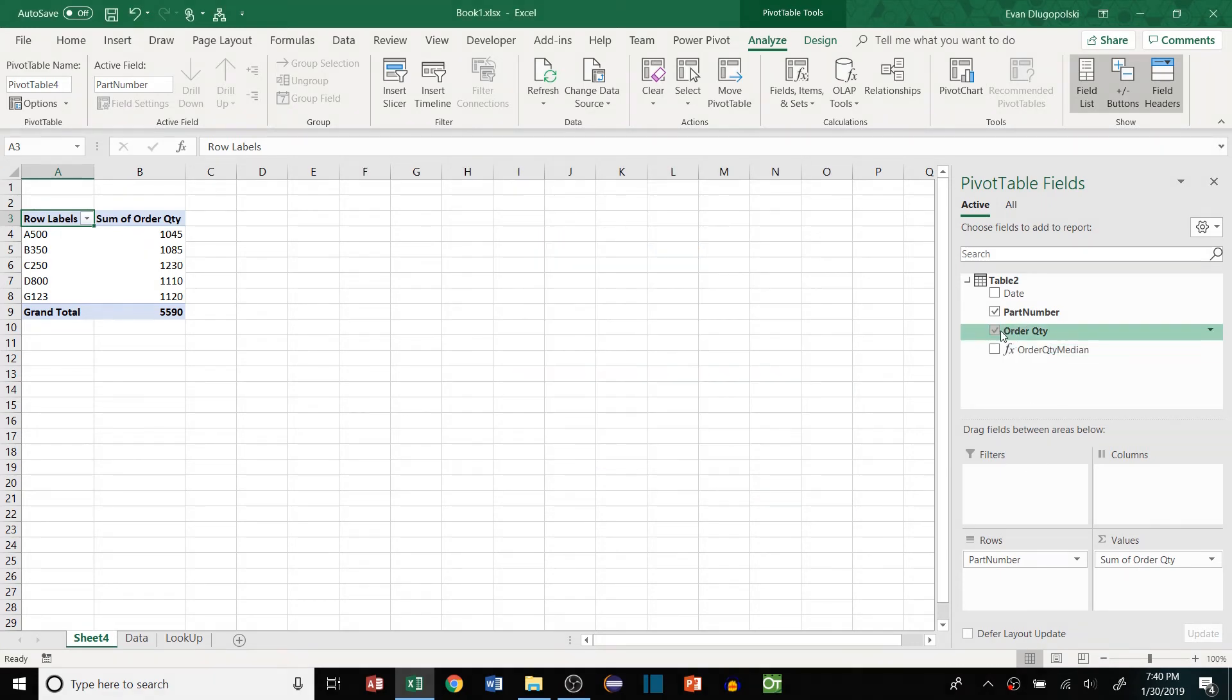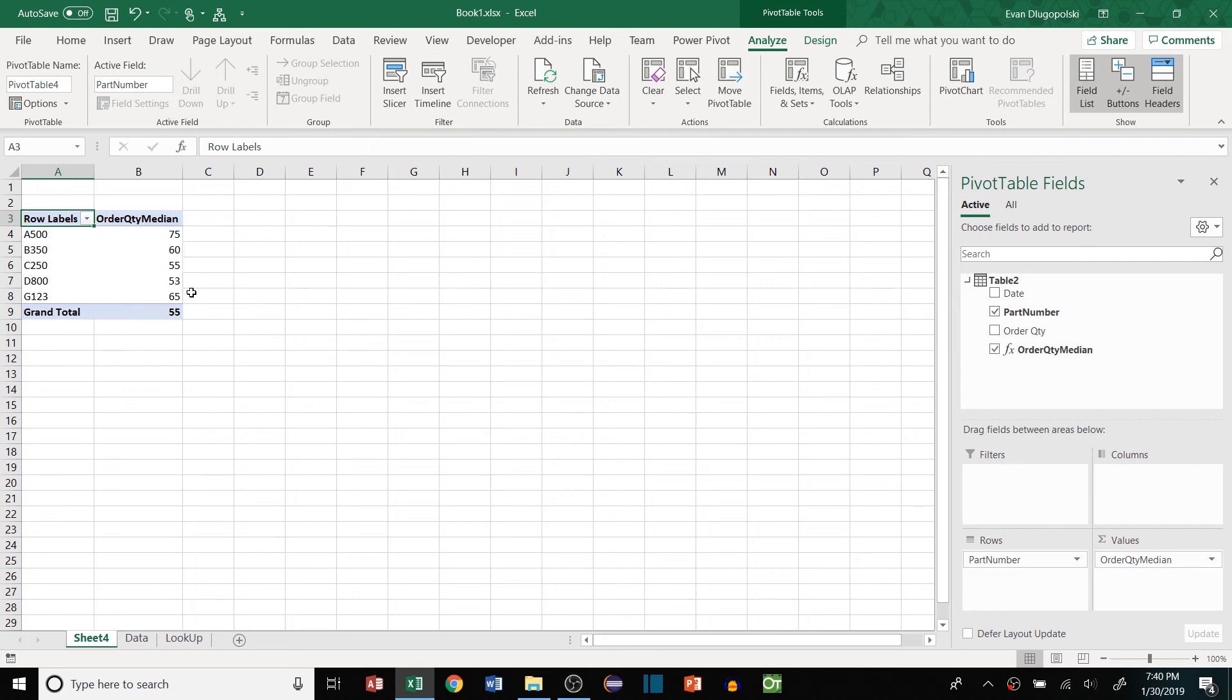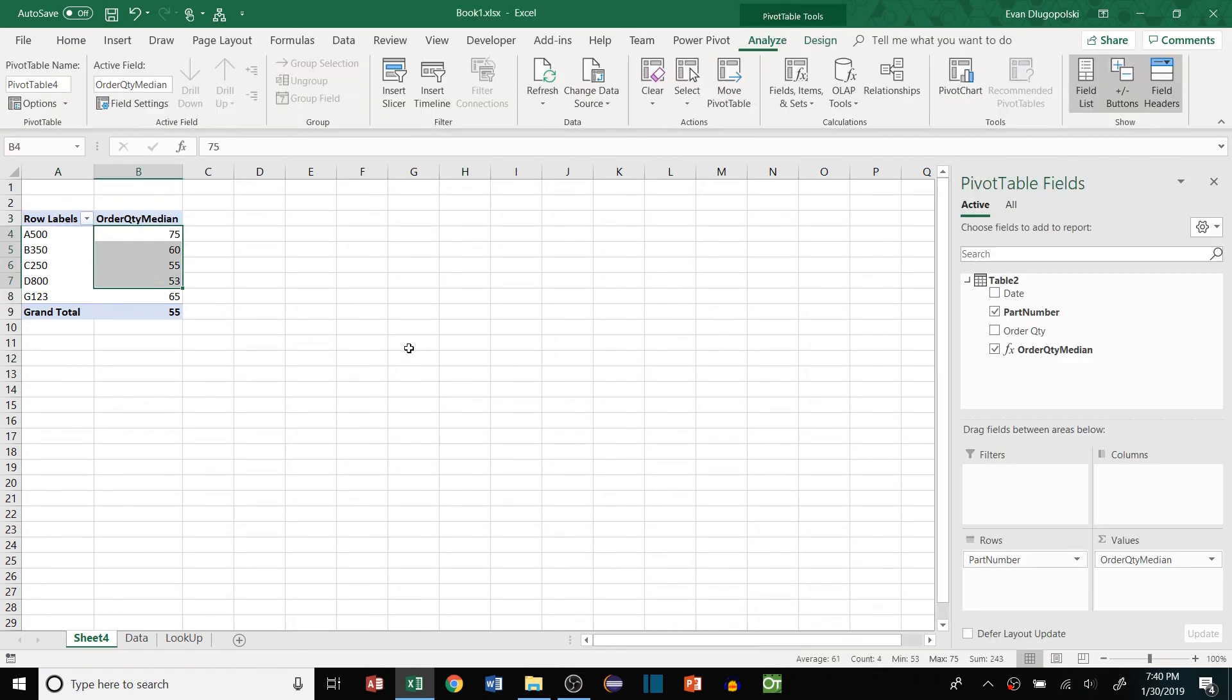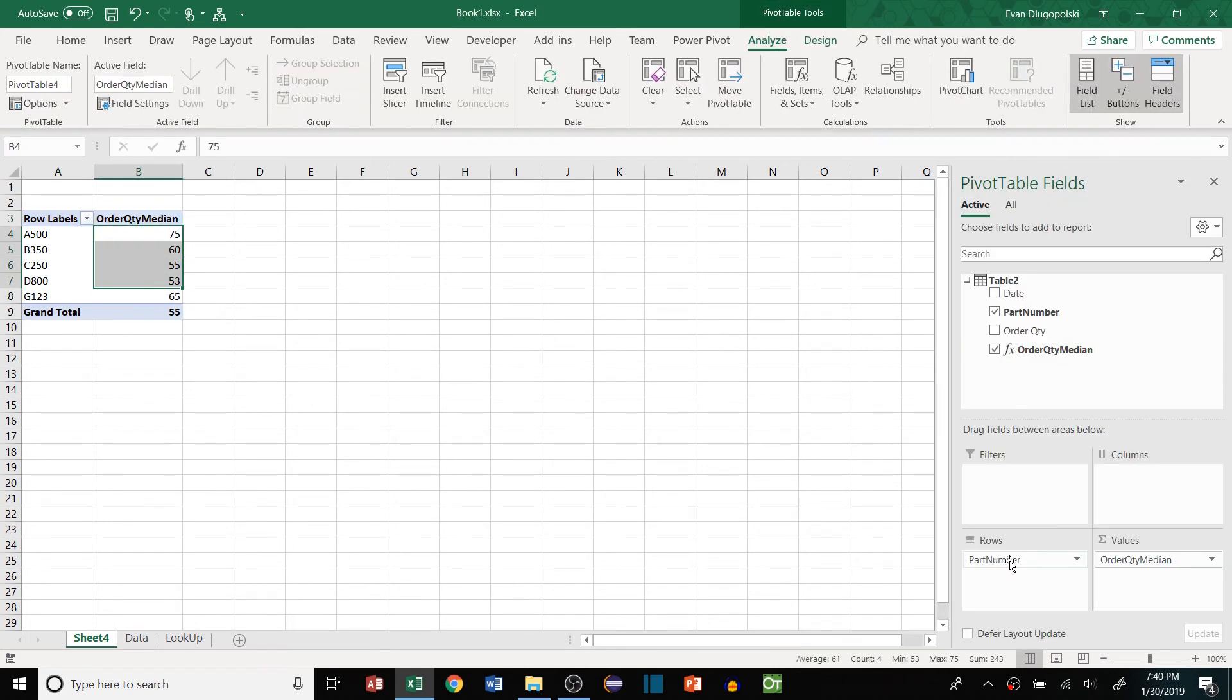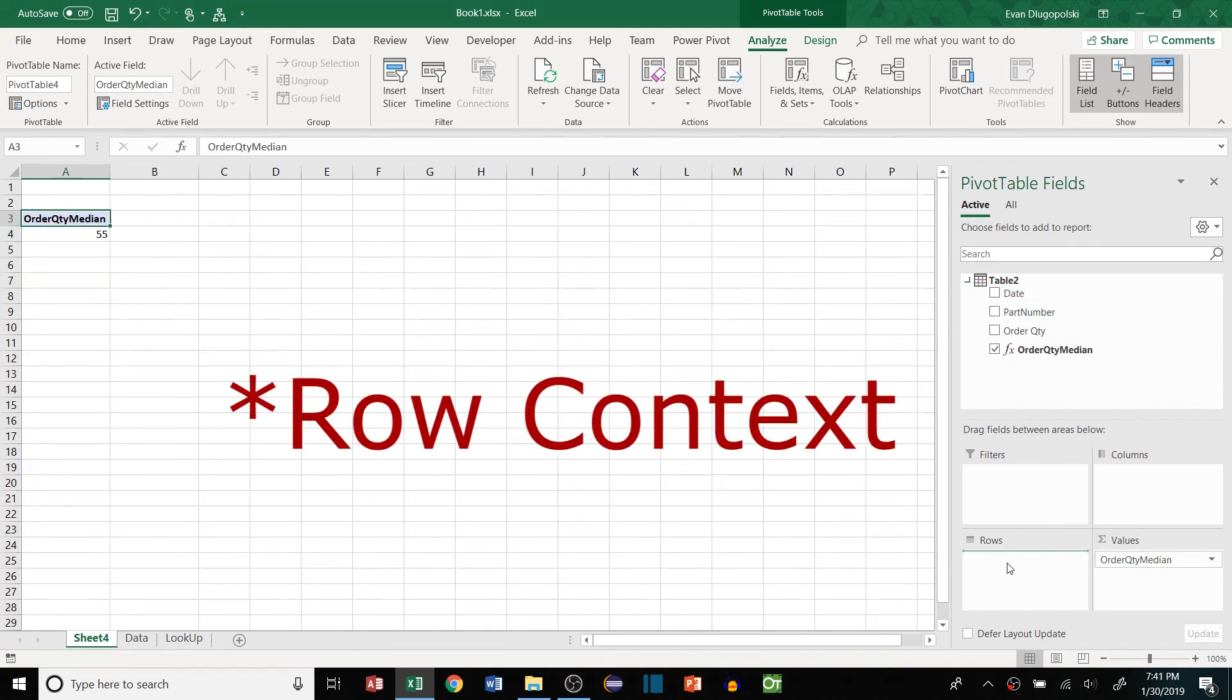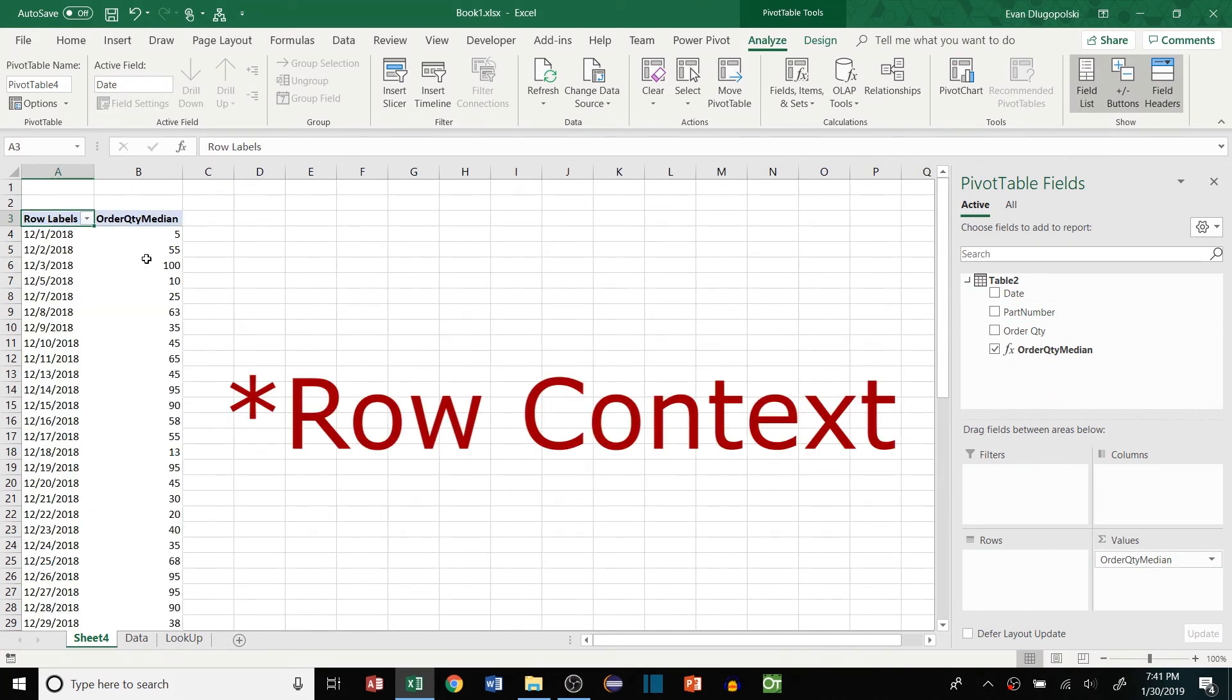Hit OK there and instead of using this order quantity, we can take this value here and drop it in there and boom, there's our median values.